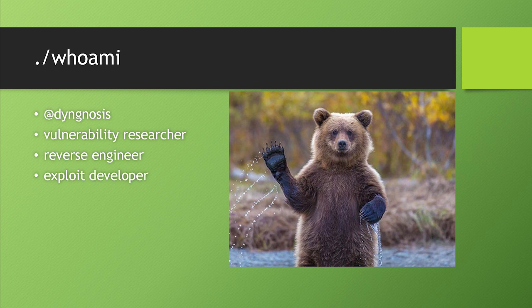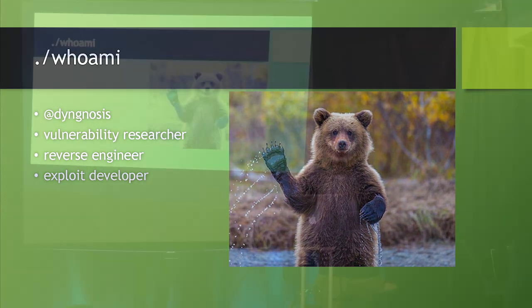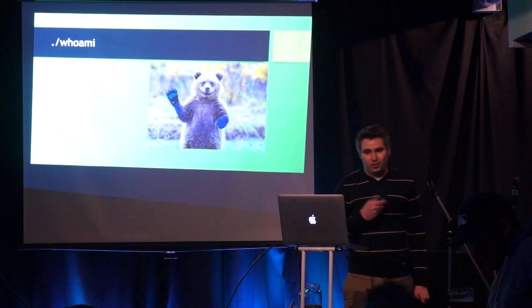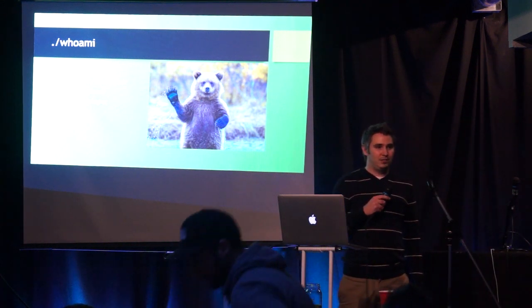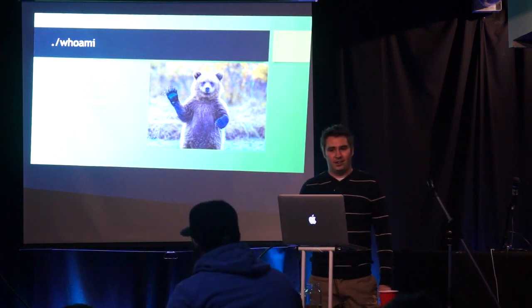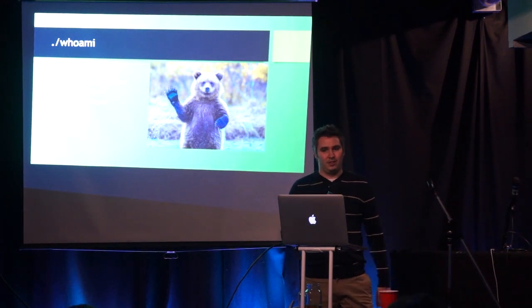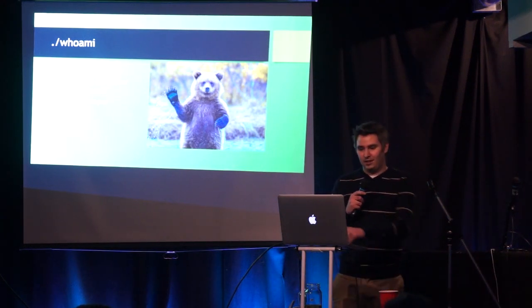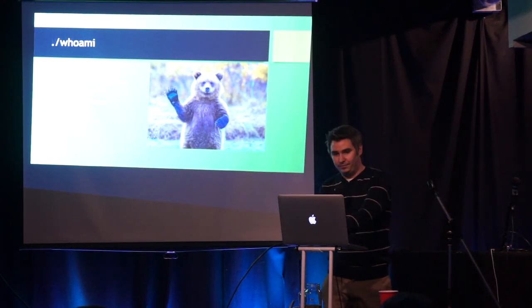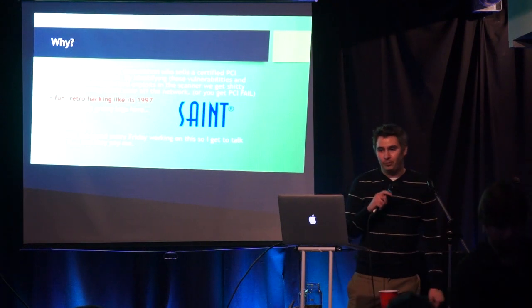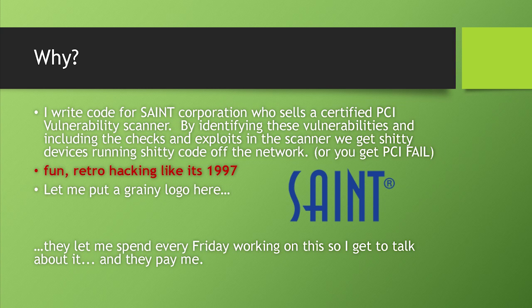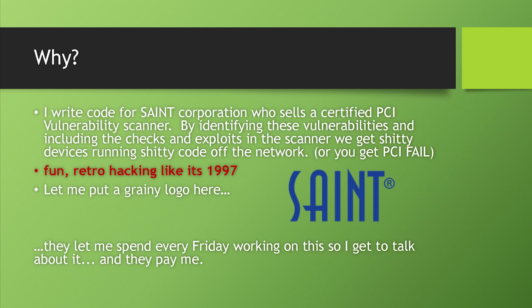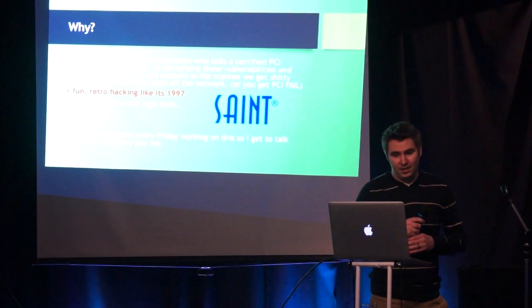So I go by Diagnosis on Twitter if you want to follow me after this. I do vulnerability research, reverse engineering and exploit development. I write code for Saint Corporation. This is the only commercial slide you're going to see. Every single Friday they let me work on messing around with hardware and firmware and then they let me talk about it. I've been doing research for about five or six years and I haven't been able to get on stage and talk about it because companies think this is IP, this is important, we want to keep this secret. So instead, now I can actually talk about it.